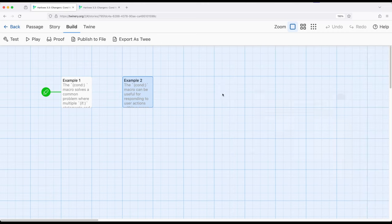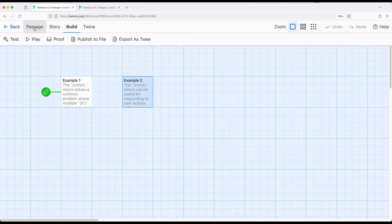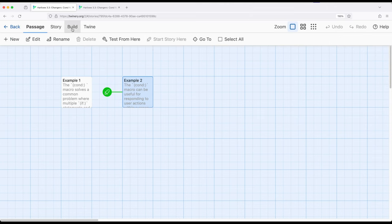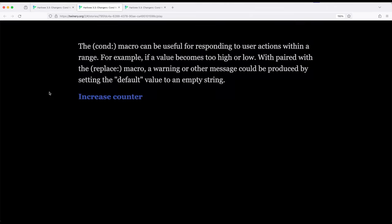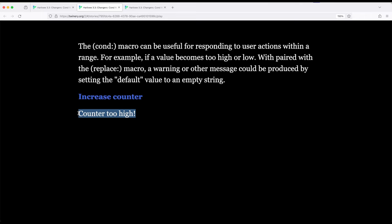So to go ahead and run example two, story start, build and play. Increase, now we're saying we're fine, we're fine, we're fine, but counter's too high. So again, if we wanted to give a kind of simple feedback at a particular threshold, too low, too high, if you're adjusting statistics accordingly, this would be a really great way to do that.